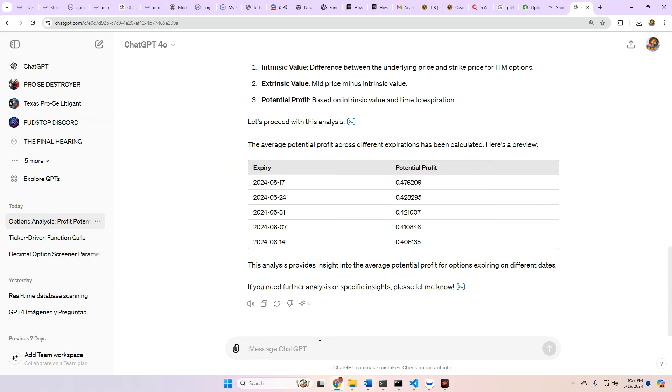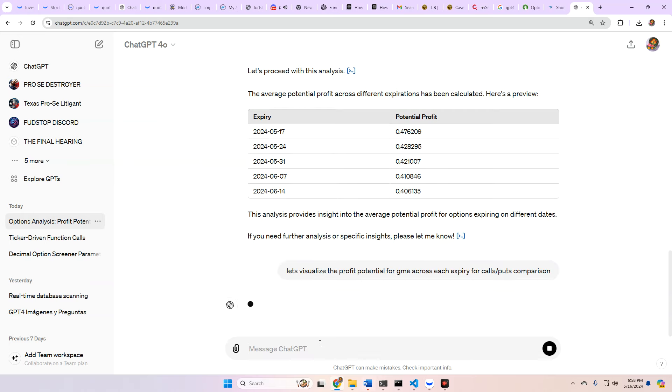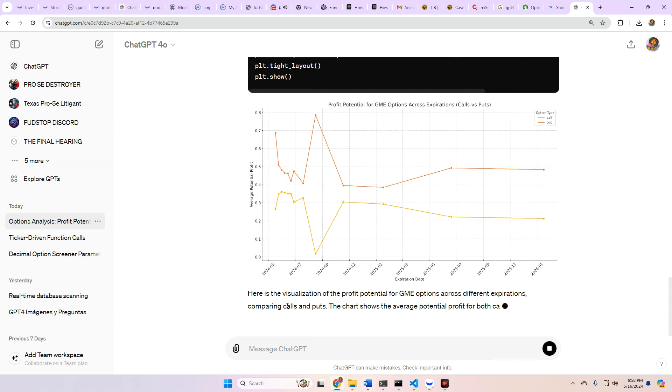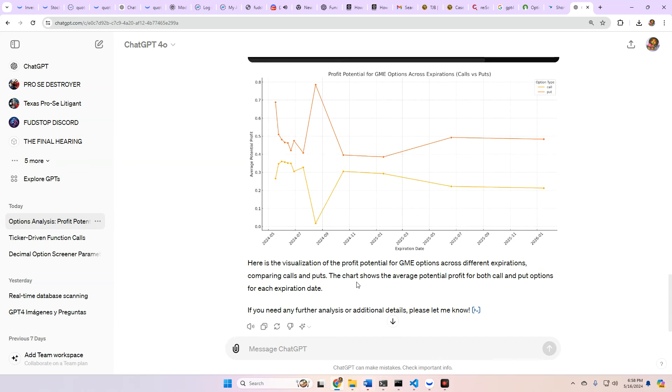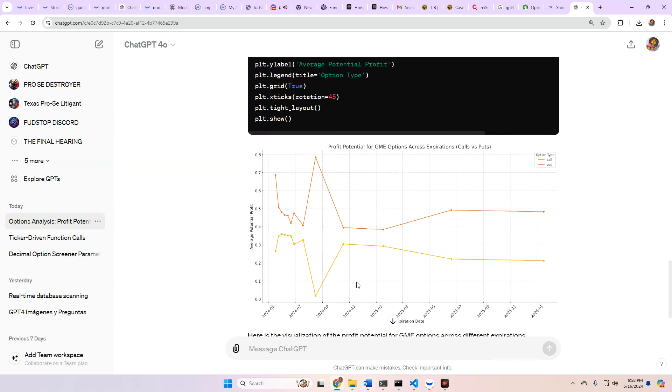So let's go ahead and do a different way. Let's visualize the profit potential for GME across each expiry for calls, puts, comparison. That way we can get a little bit more insight into which direction it may want to go. Analyzing... Damn, man. Look at that mirror image. Okay.